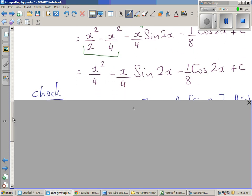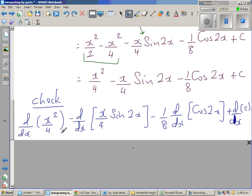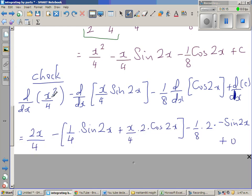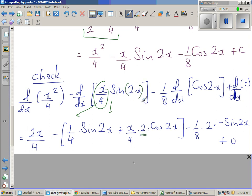Now I like to check whether my integration is right by differentiating this. I applied the derivative operator to each of the terms. When I differentiate x²/4 I get 2x/4 = x/2. For the x/4·sin(2x) term, I applied the product rule: differentiating x/4 gives ¼·sin(2x), plus x/4 times the derivative of sin(2x) which by the chain rule is 2cos(2x).